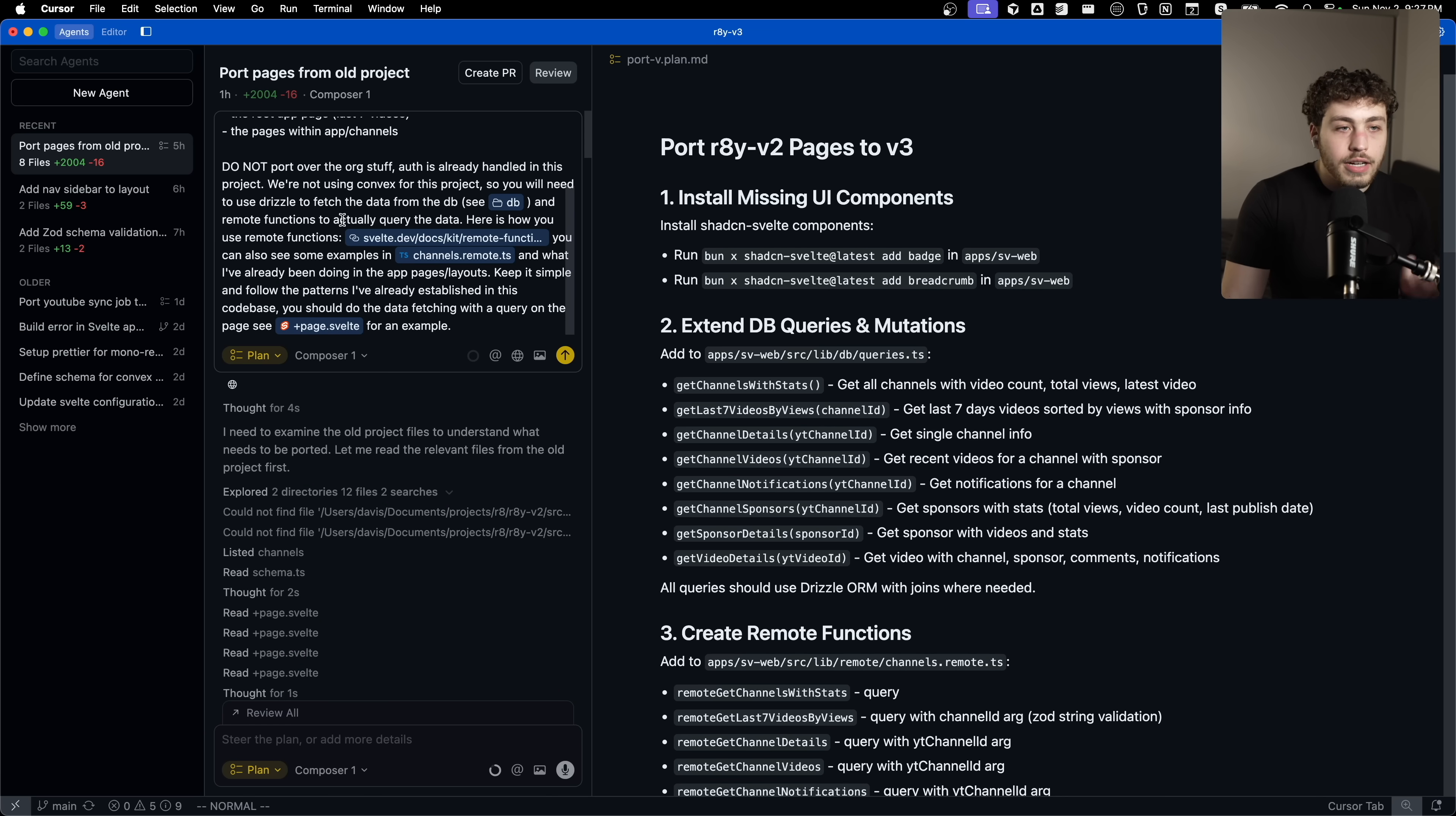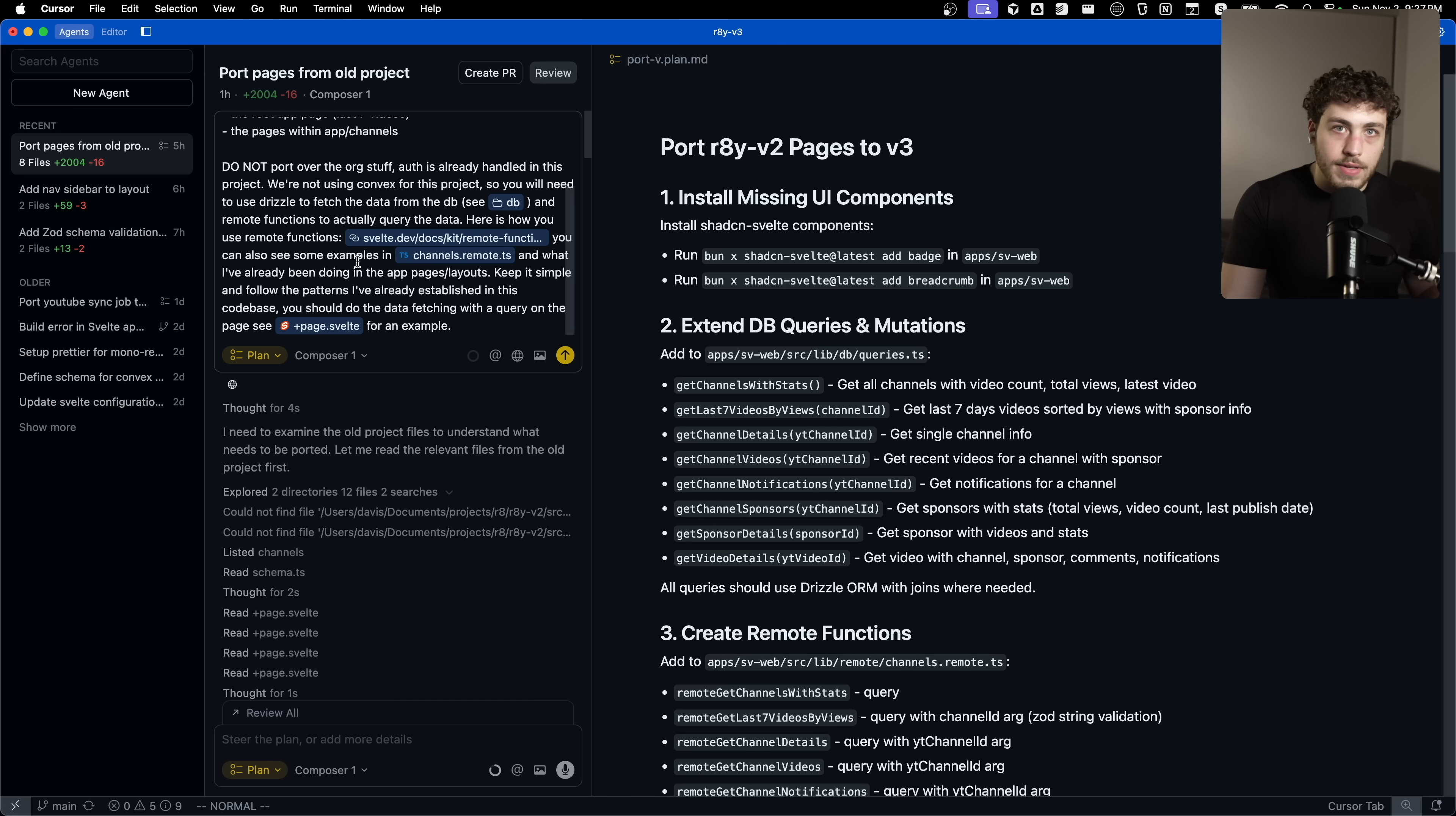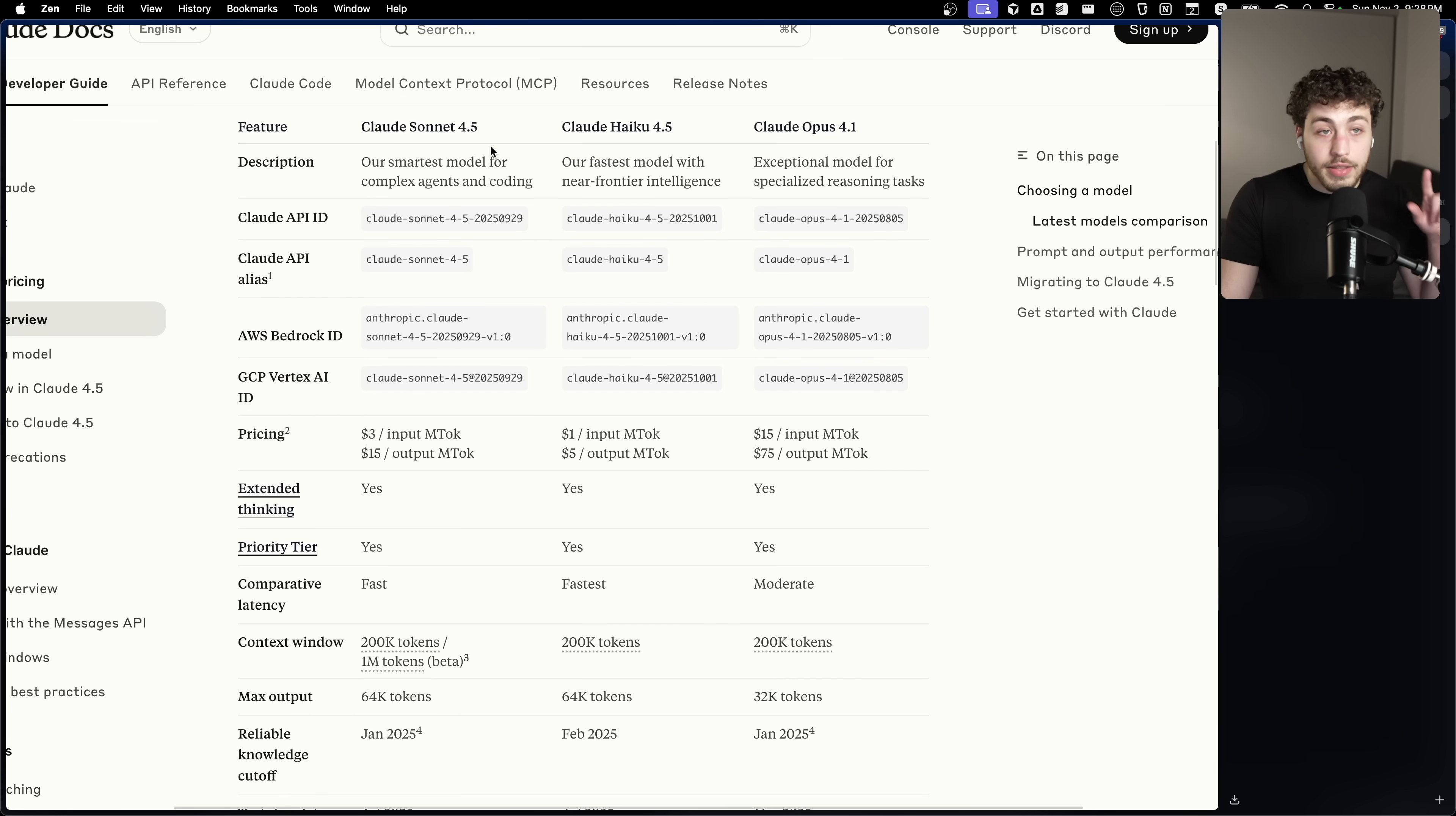You can see in here in the original prompts when I'm telling it what to do, I'm giving it instructions like, hey, here's how you use remote functions. Because obviously these are not in the training data of any of these models because they came out two months ago. And these models were trained a while ago.